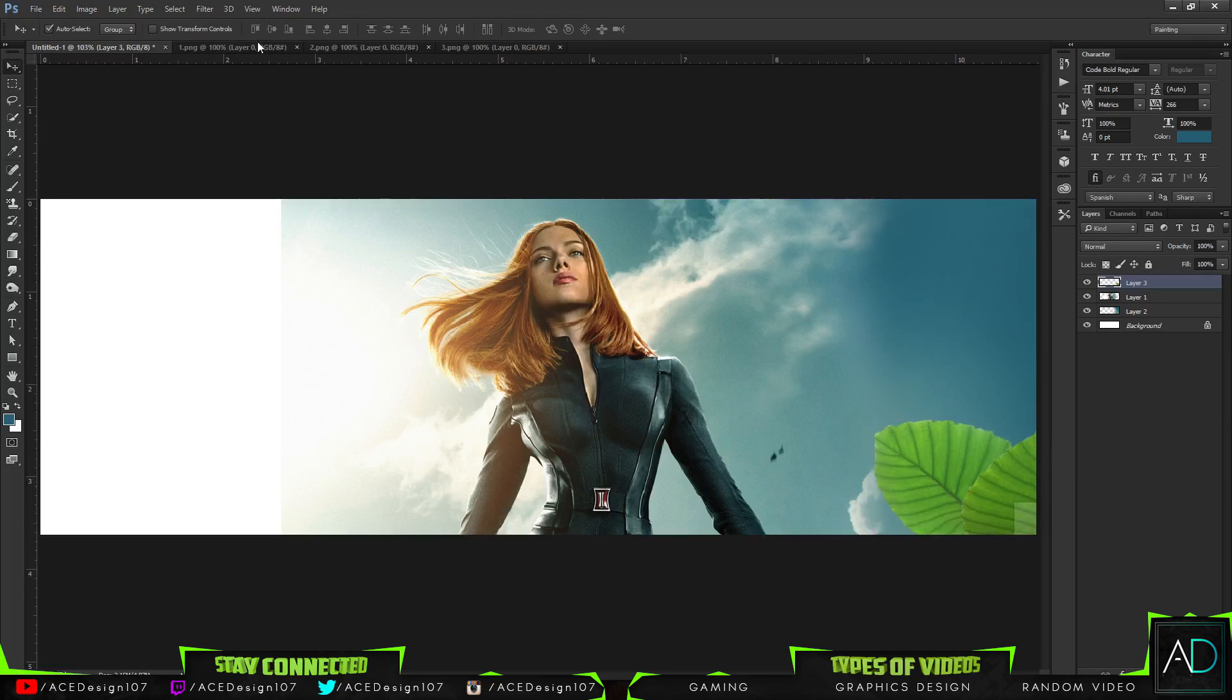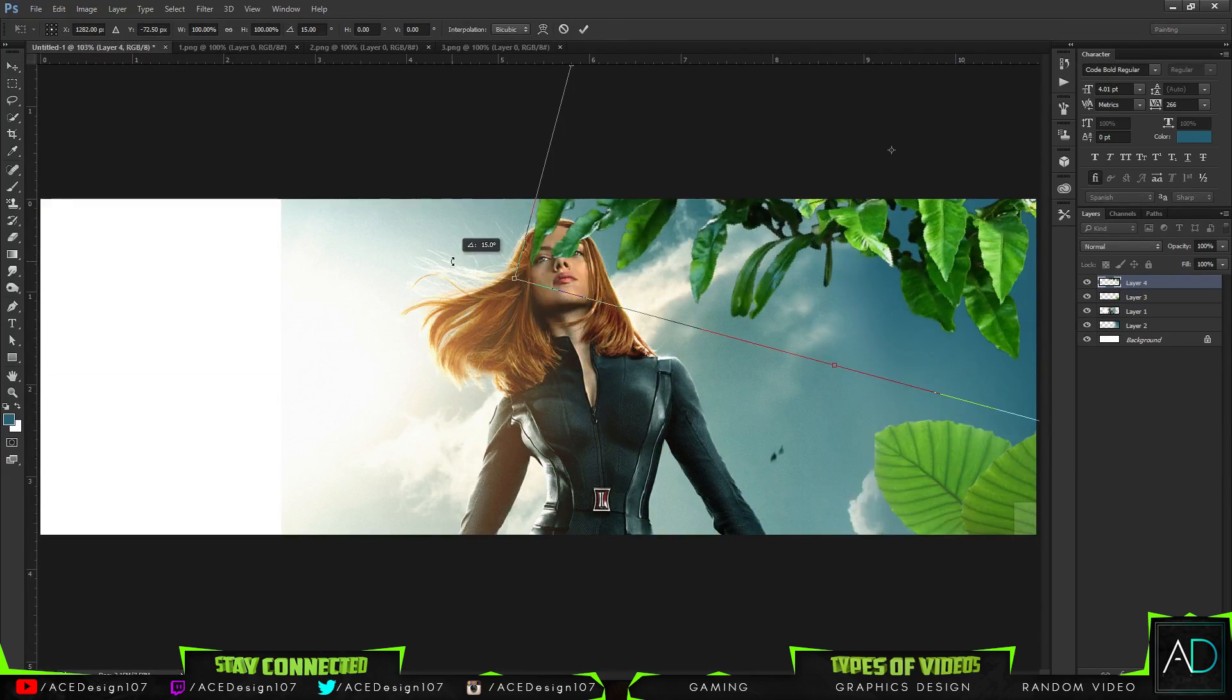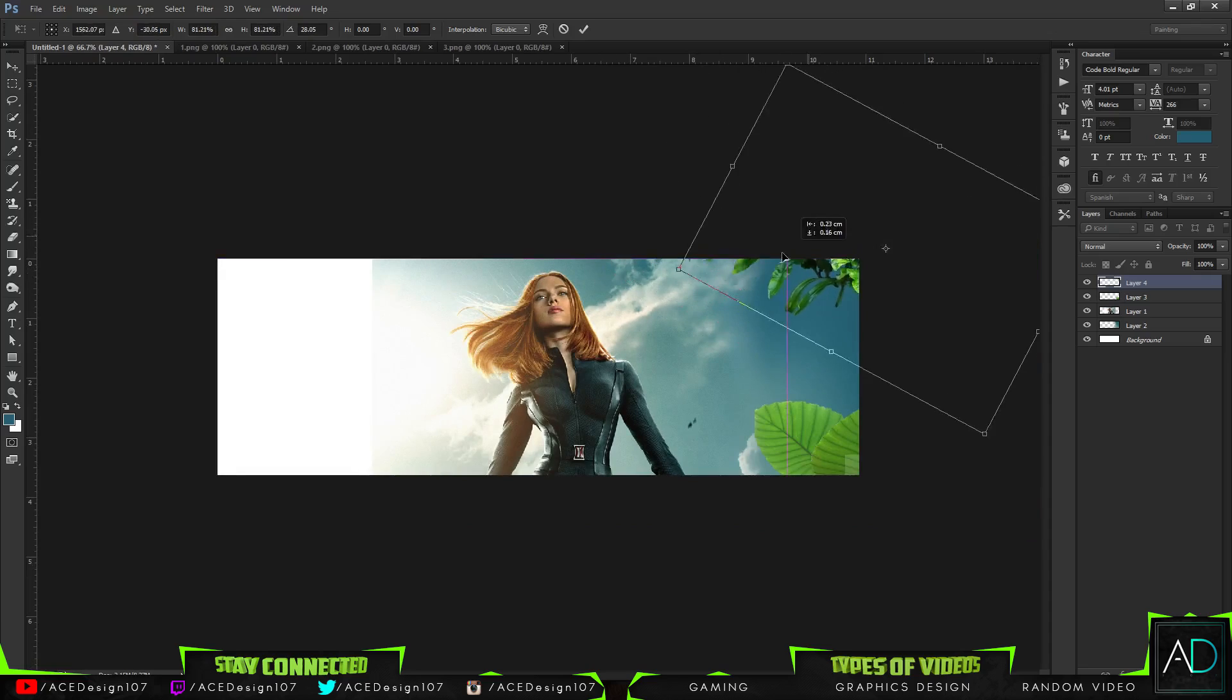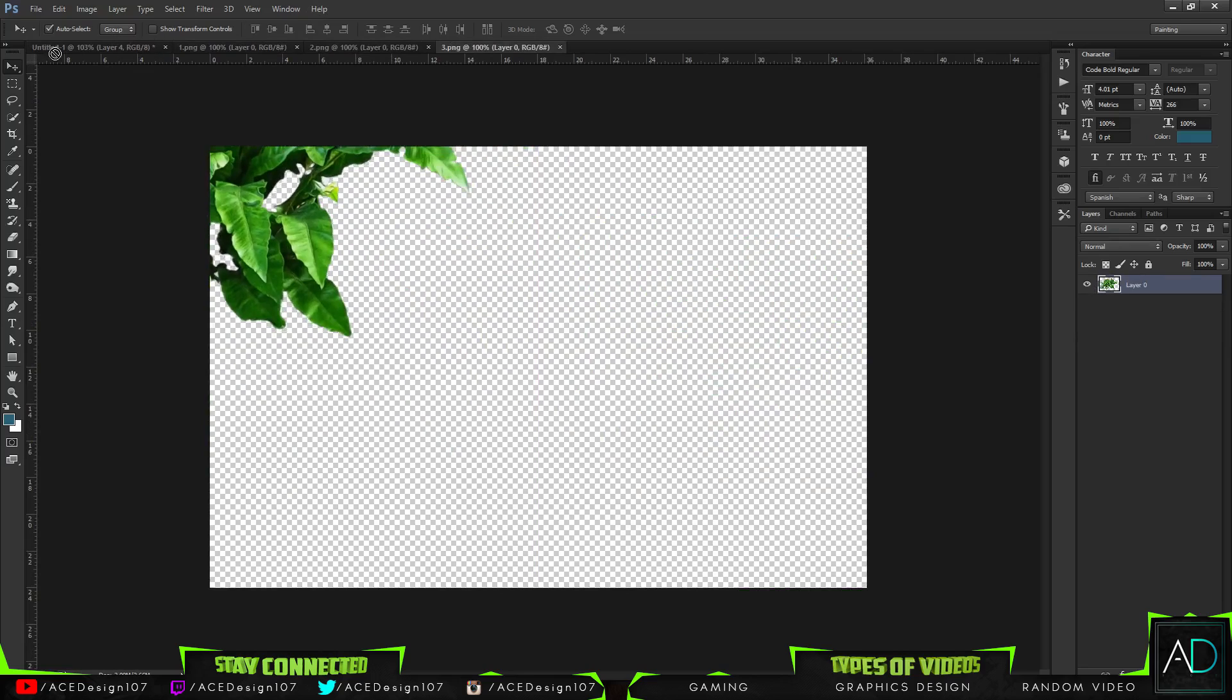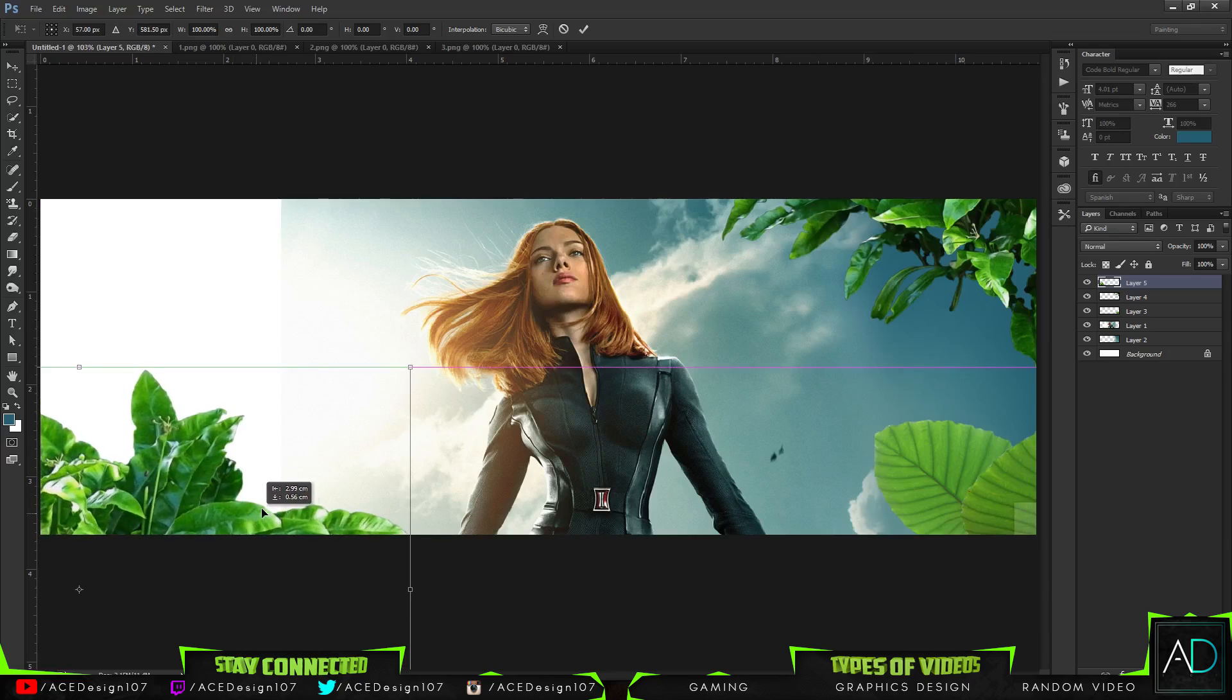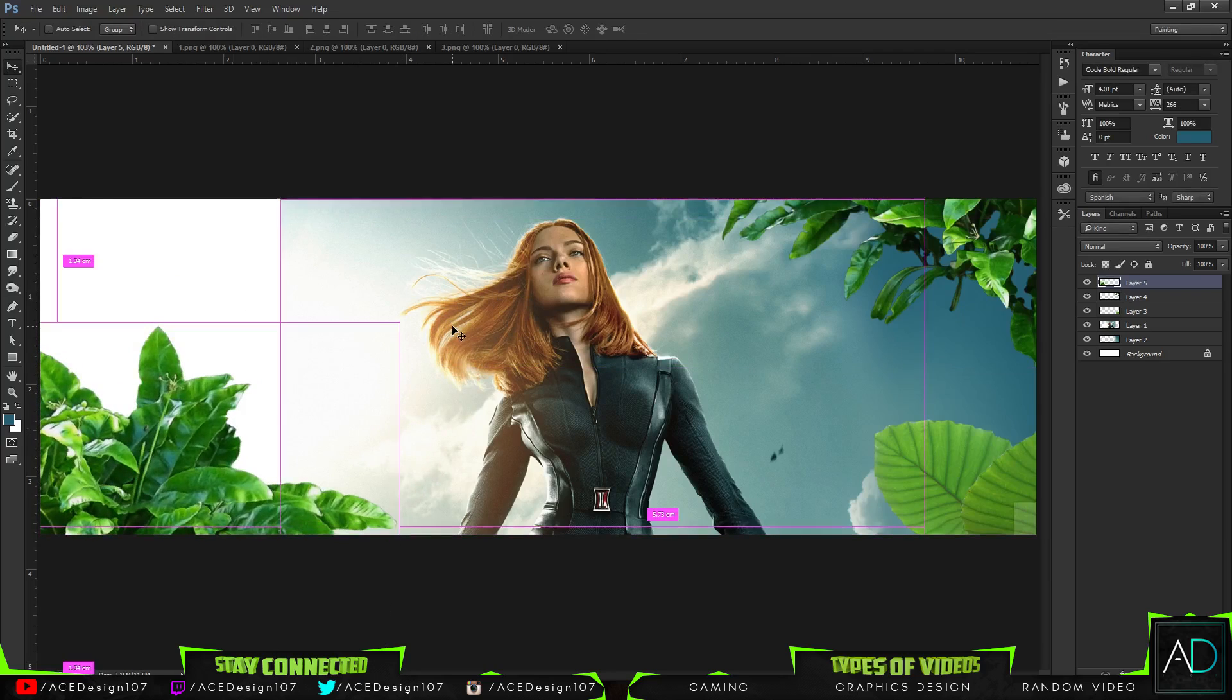I also used this one for this top here. I press Ctrl+T and I just move this one a little bit, just something like that which is looking pretty snazzy if I must say myself. Then I also used this one down here.